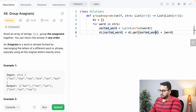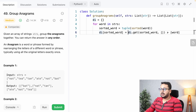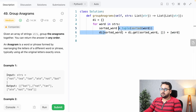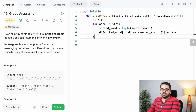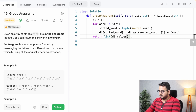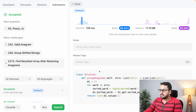We use the dictionary's get method: 'di[sorted_word] = di.get(sorted_word, []) + [word]'. This searches for the sorted word key — if found, it appends the current word to the existing list; if not found, it creates a new empty list, adds the word, and assigns it to that key. Finally, we return 'list(di.values())'. Running this gives correct results and passes all test cases.